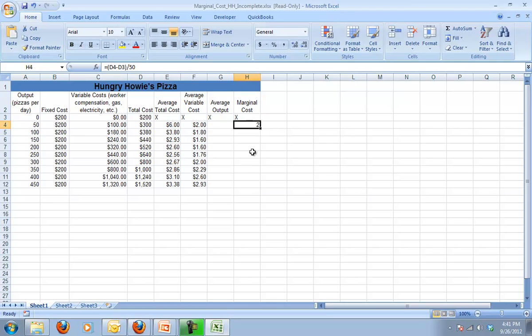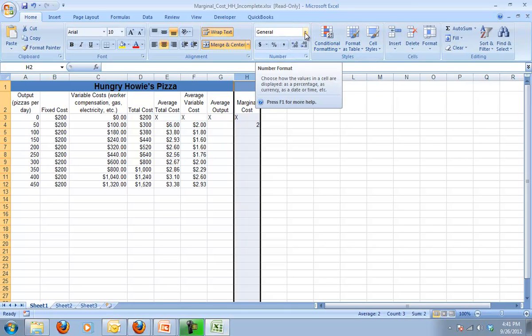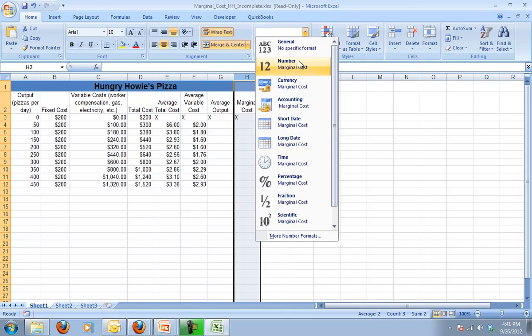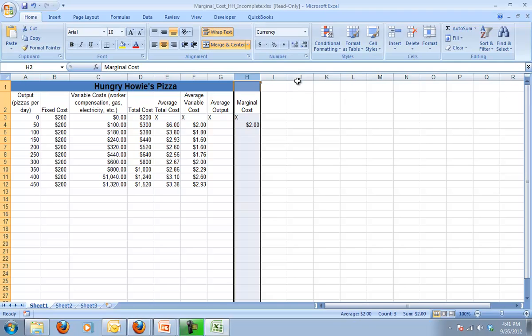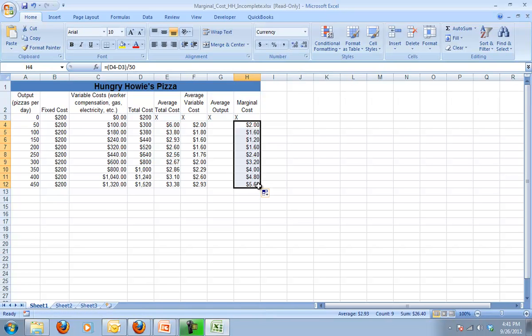Now this should have come up in currency, so I'm going to highlight column H and change that to currency. And I can just now click and drag that formula down and you'll see my marginal costs initially are dropping and then they start rising, which fits with our law of diminishing marginal returns.